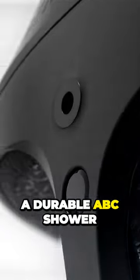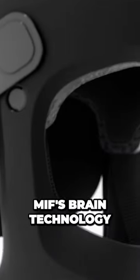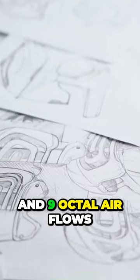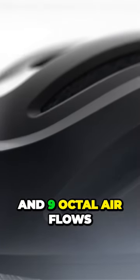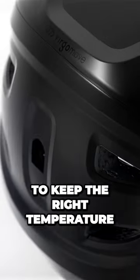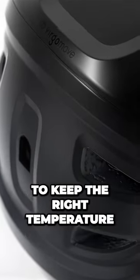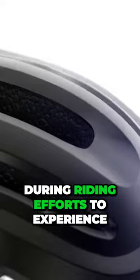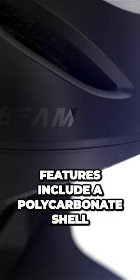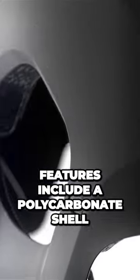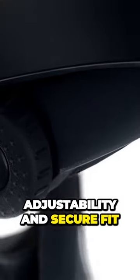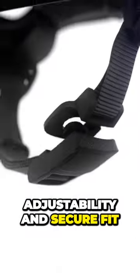A durable ABC shell, MIPS brain technology, and nine optimal air flows to keep the right temperature during riding efforts. To experience a new level of safety, the helmet's advanced safety features include a polycarbonate shell, adjustability, and secure fit.